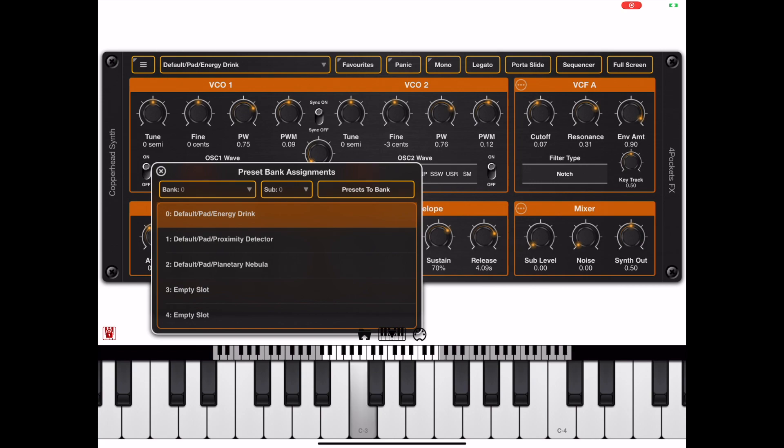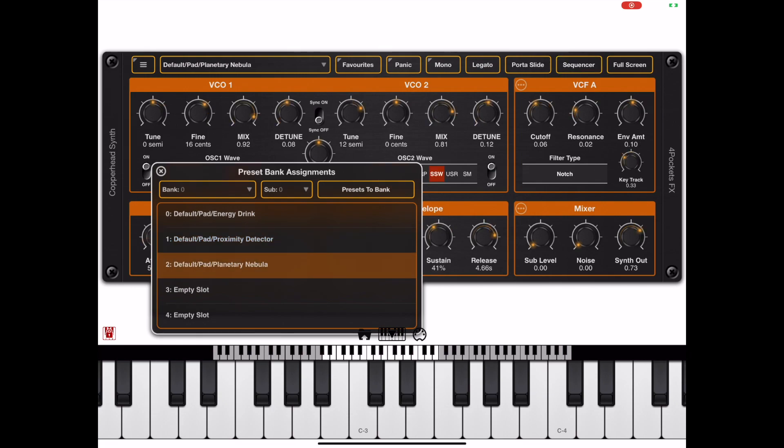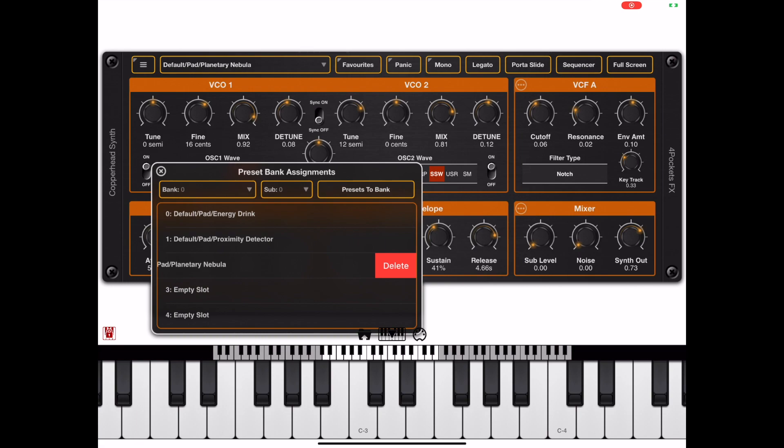We can double-tap on any of these options in this window to switch patches. To delete, just swipe to the left, or if you swipe all the way to the left you don't even have to confirm.